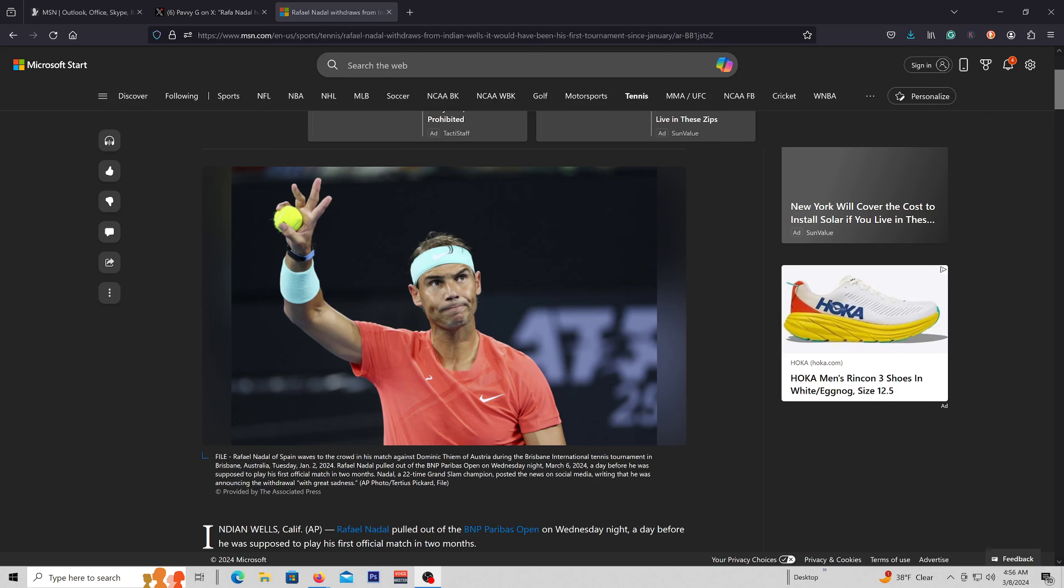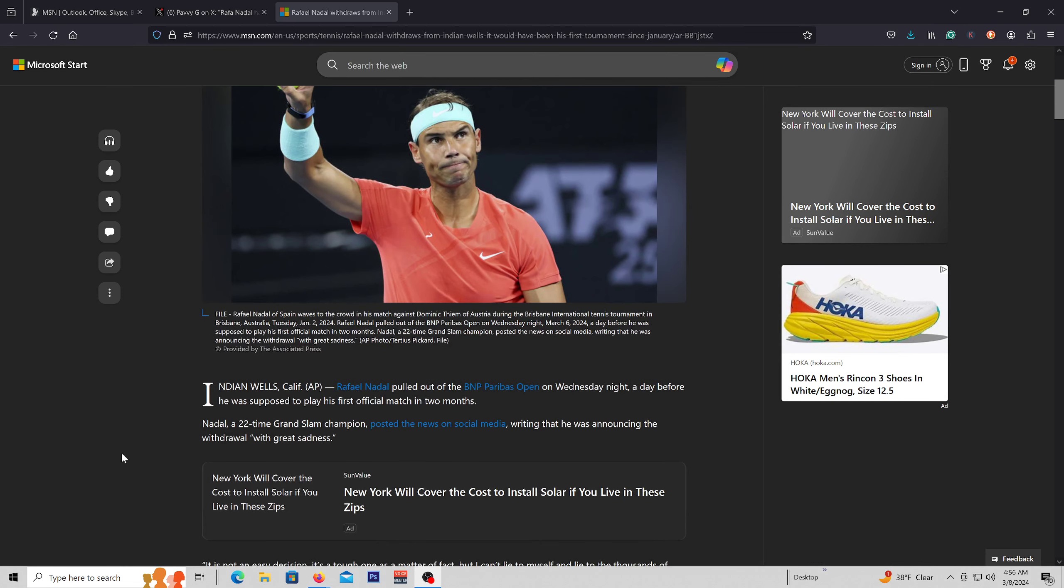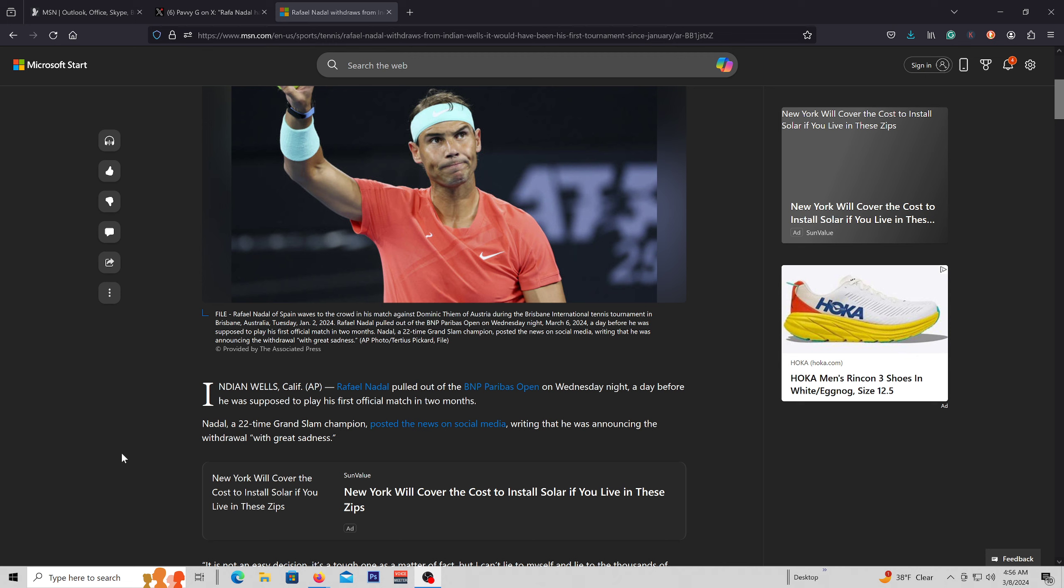Apparently, with the Indian Wells tournament, he pulled out at the last second, and I just find it, and other people find it pretty suspect, and wondering what's going on. Did he ever intend to play the Indian Wells tournament?